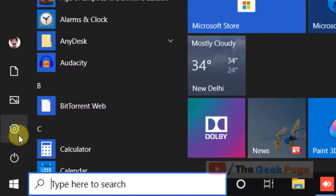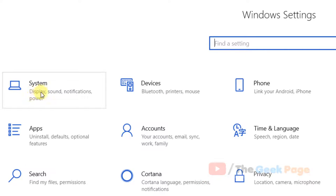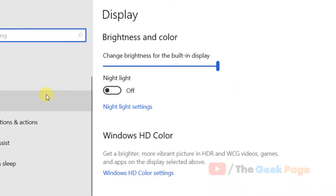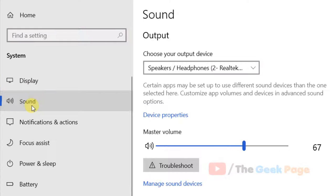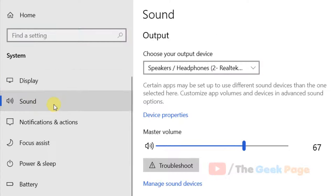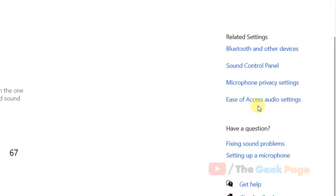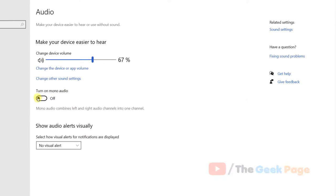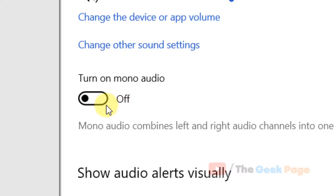Click on start button, click on gear shift icon, now click on system, now click on sound on the left, now here click on ease of access audio setting.